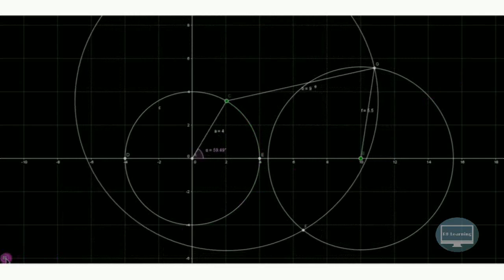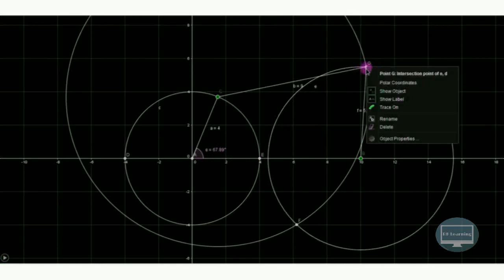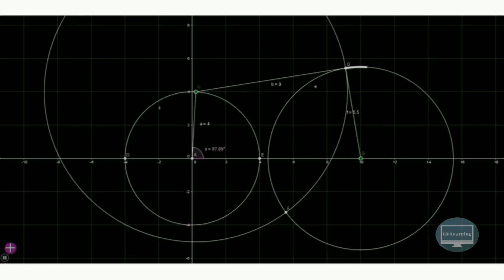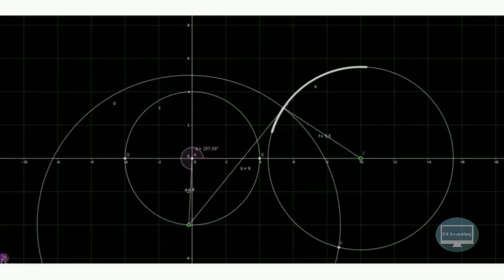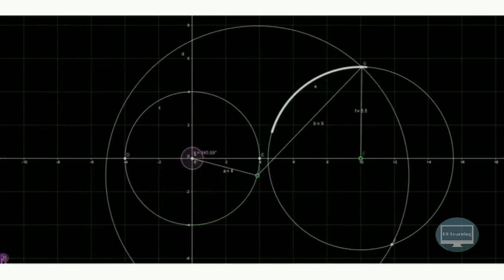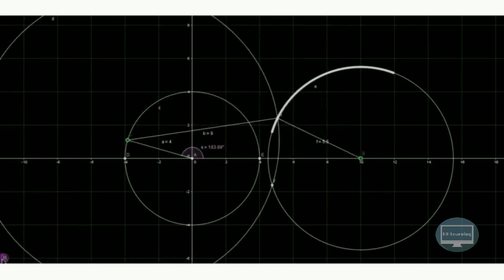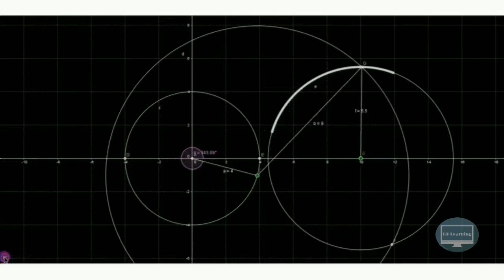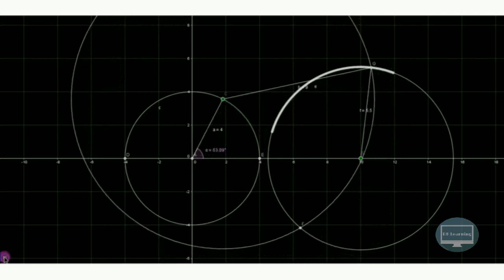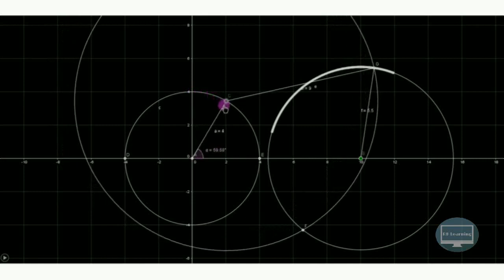We can trace the path of the coupler, which follows a circular path. This shows the angle through which the output link rotates for the given input positions of the crank. The crank rotates continuously while the output link oscillates. In this way we can design the four-bar mechanism.